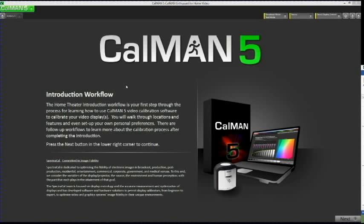The following video is intended to guide you through the setup and basic use of CalMAN 5 software for home theaters. This walkthrough uses the tutorial basic workflow to introduce you to display calibration.